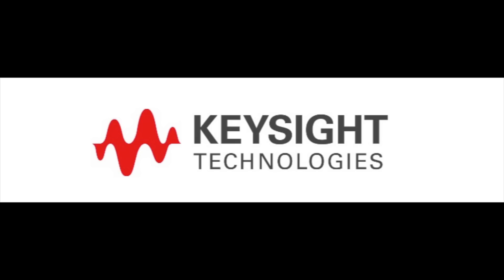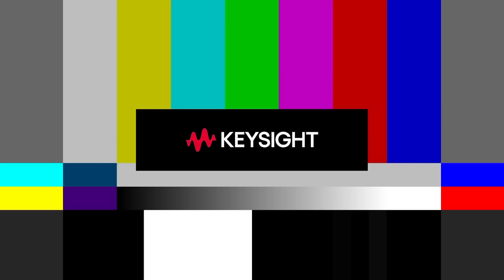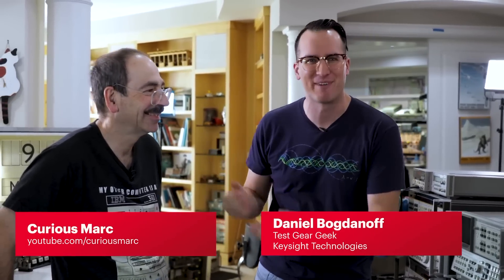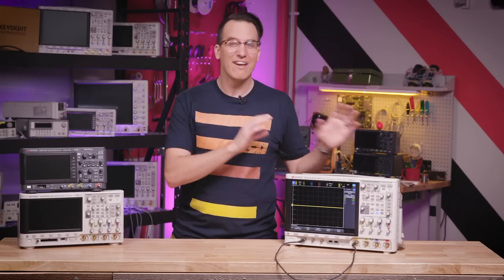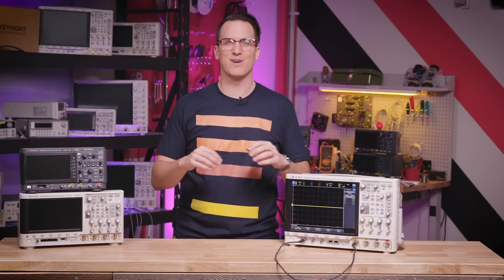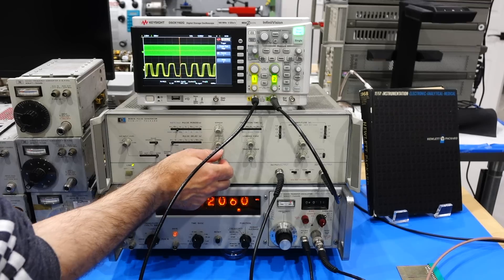We first want to thank Keysight in general, and Daniel Bogdanov from the Keysight Lab channel in particular, for donating not just one, but four scopes to the channel, without even worrying about what I would do with it.